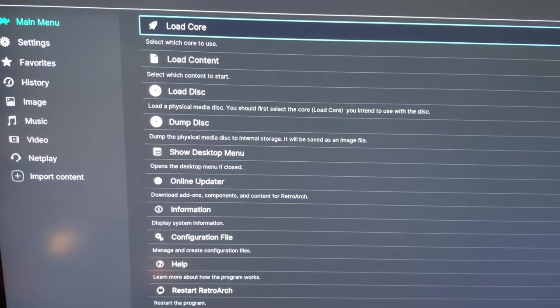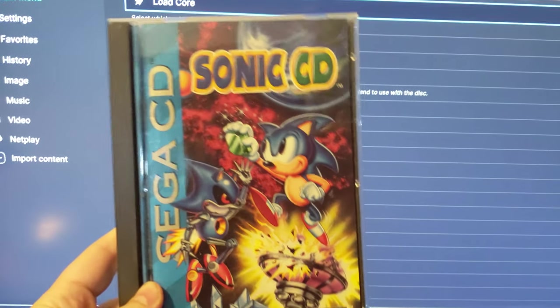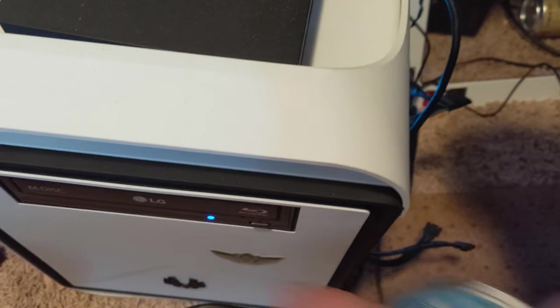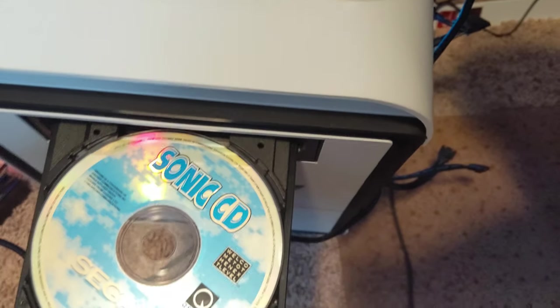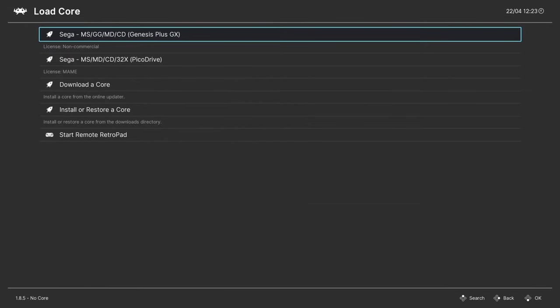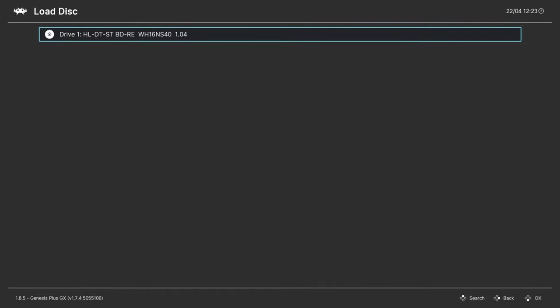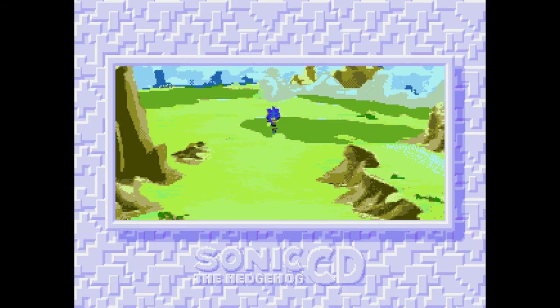One of the coolest things that RetroArch has added recently is the ability to play your physical Sega CD games using the Genesis Plus GX core. If you have a huge collection of physical Sega CD games and want to play them from the discs, load your core, select Genesis Plus GX, go down to Load Disk and select your disk drive — your game will boot and you can play your entire Sega CD library directly from your discs. It works really well.